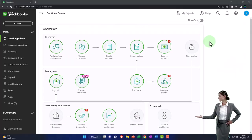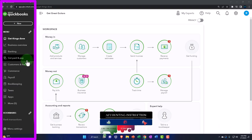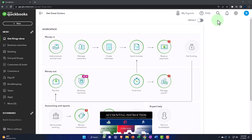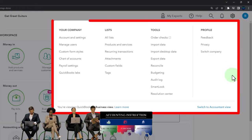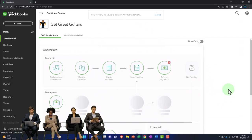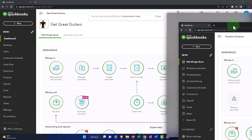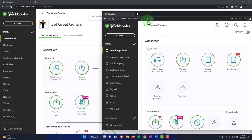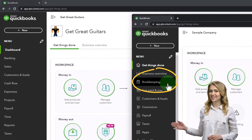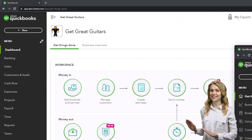We're going to be using it here to look at the differences in location using the business view and the accountant view. We're currently in the business view for Get Great Guitars, as can most easily be seen by the icons on the left side. I'm going to go to the cog up top and switch it to the accountant view, which is my preferred view — the more formal view that I am more used to. As we go through the practice problem, I'll try to show where things are located under both views. It's the same stuff, but located in different places with different names under the two views.